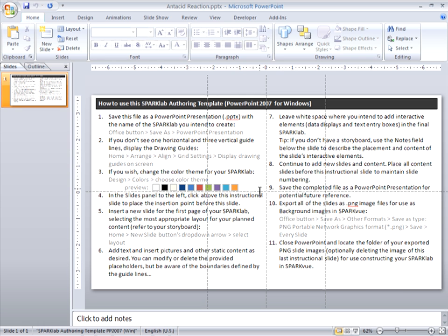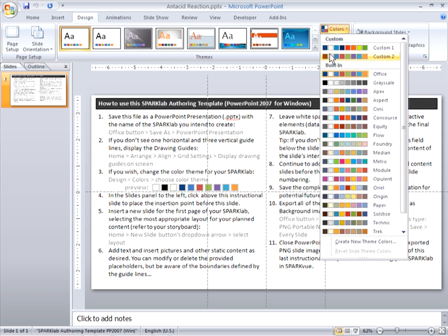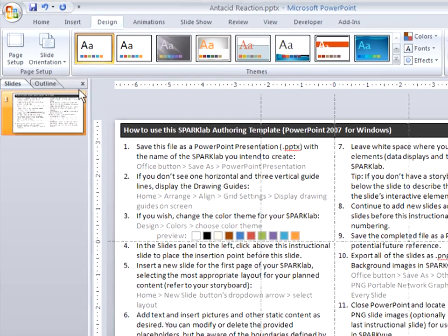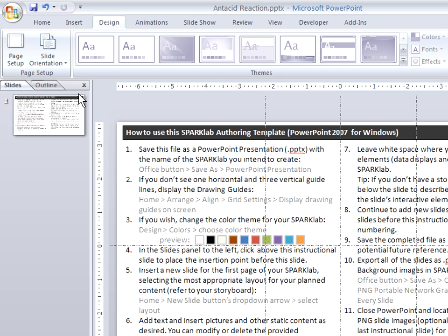But if you don't see the grid lines, you can turn them on following step number two. Now it's pretty easy in PowerPoint to change the color theme. So I know that if I change the colors, it's going to look a little better for this particular lab. Now to actually create the static content, I'm going to put the insertion cursor above this instructional slide because I want to create slide number one, which you'll recall as the title slide.